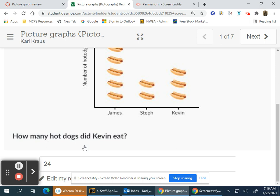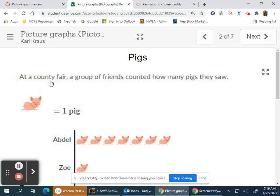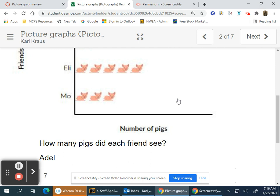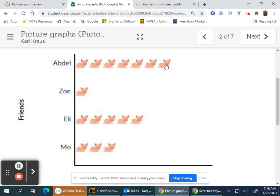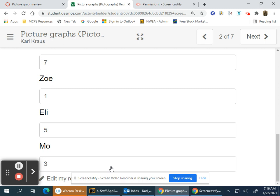At the county fair, a group of friends counted how many pigs they saw. One picture of a pig equals one pig, so you just count. How many pigs did each friend see? Abdel saw seven, Zoe one, Eli five, and Moe three.